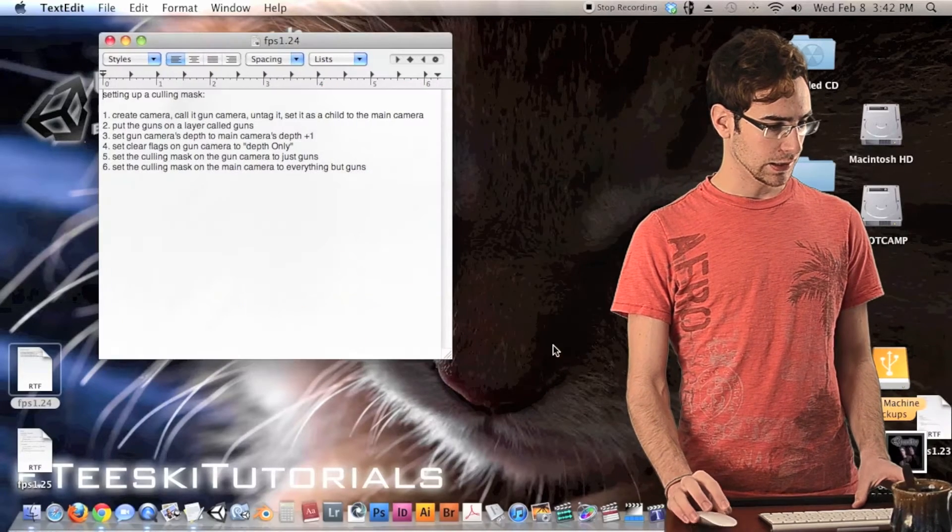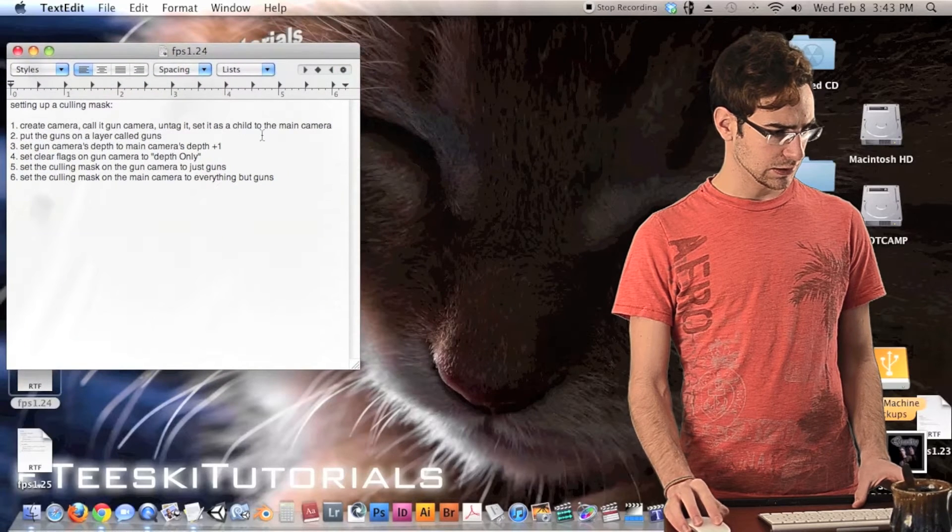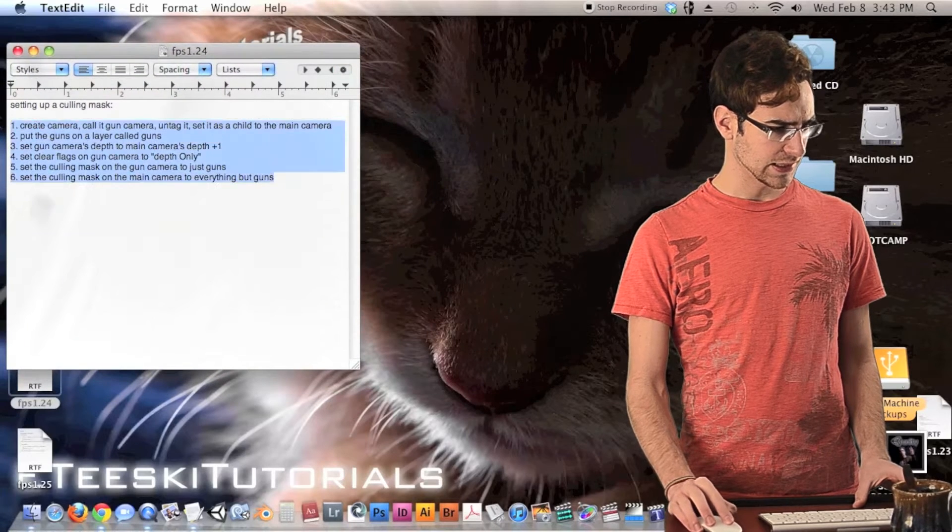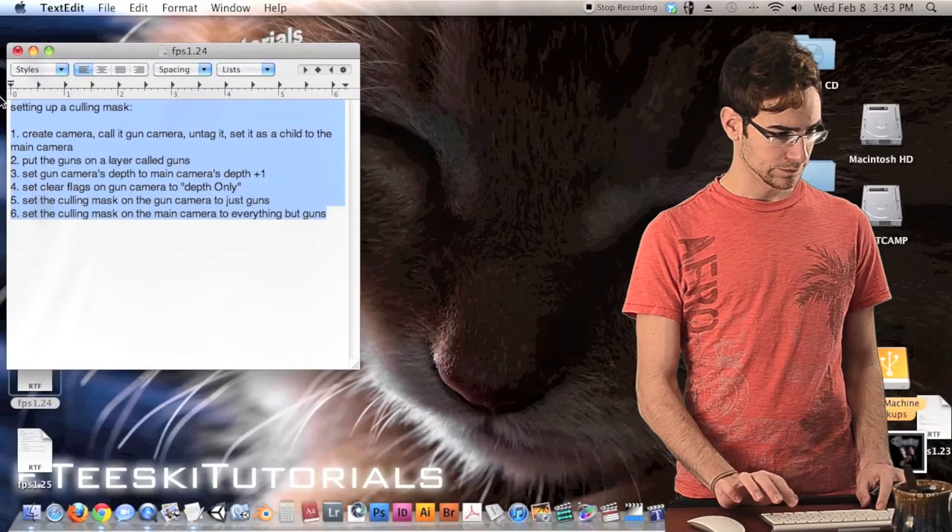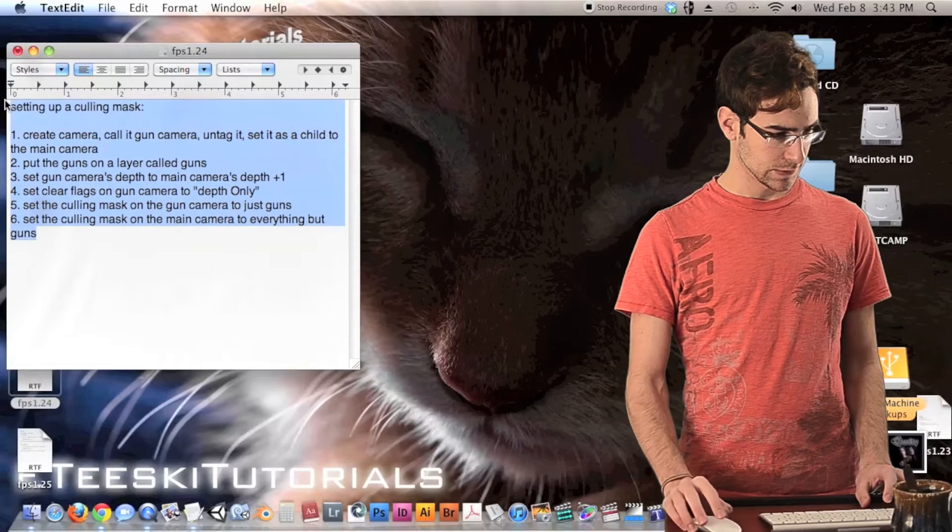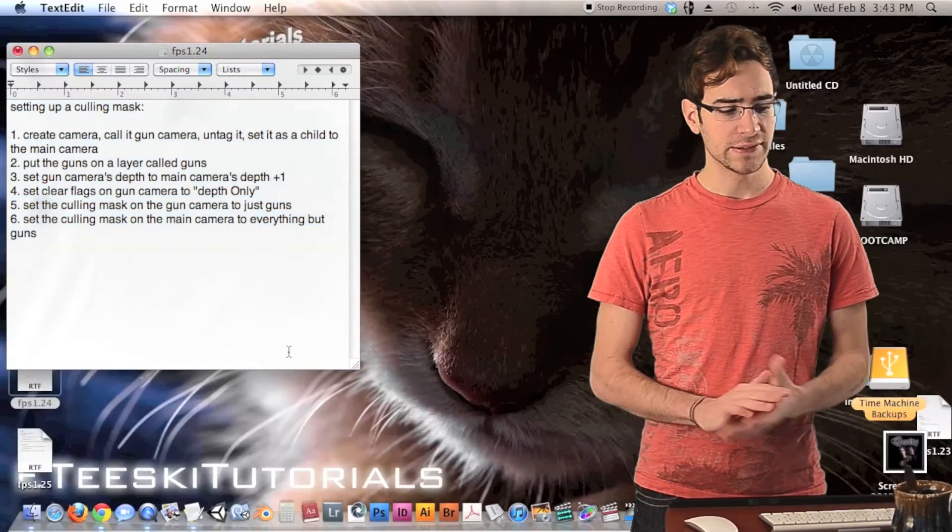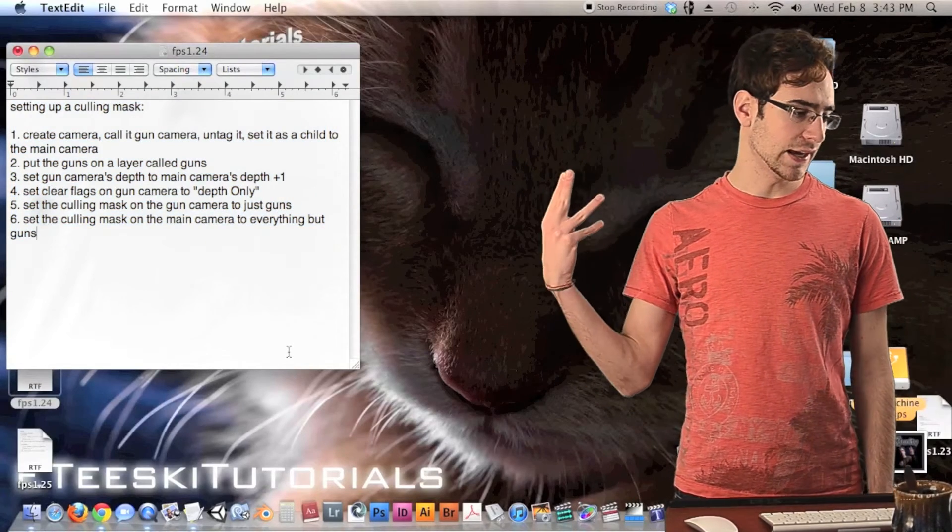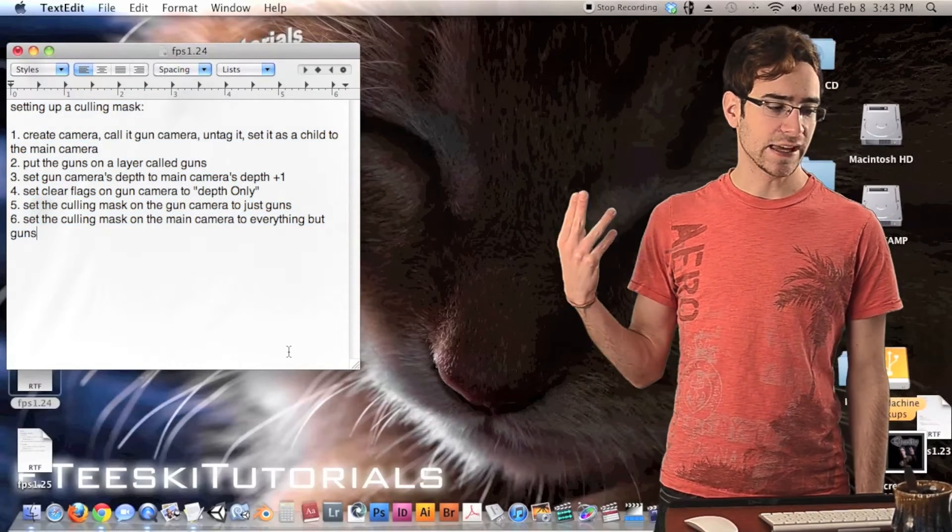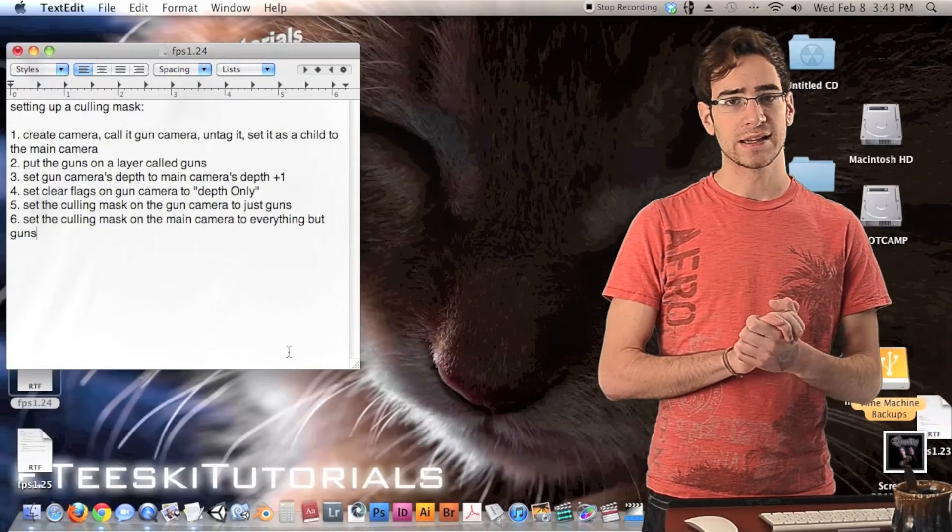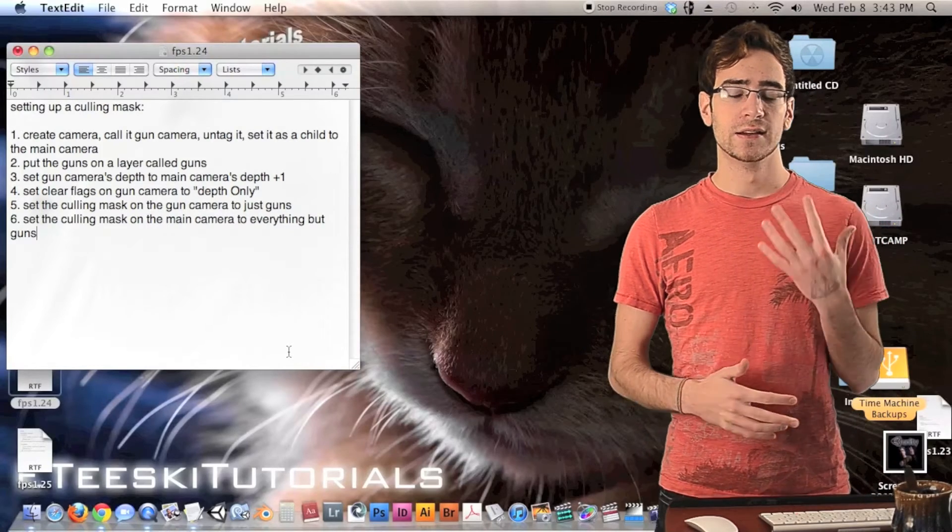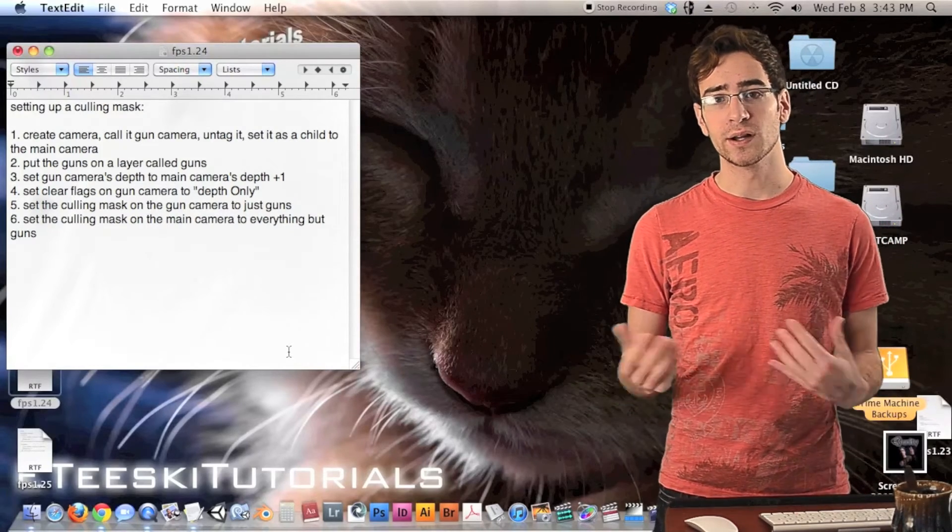And right here, let me increase the text size so that you can read it. That's pretty good. Alright, so basically right here beside me is just six steps on how to create a culling mask to stop your gun from going through the wall.